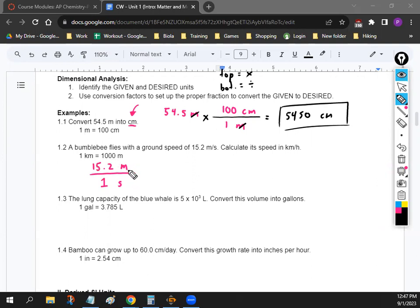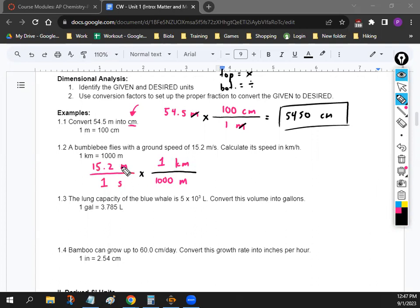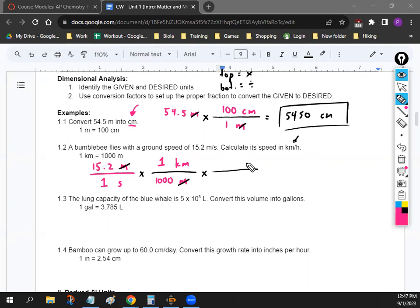We're going to pick one to change first — let's start with meters. In order to turn meters into kilometers, we set up a fraction. Since we have meters on the top, we put meters on the bottom so they cancel. One kilometer equals 1,000 meters, so we put 1,000 meters on the bottom and one kilometer on top. Now we're not done because we have kilometers per second, but we want to change that to hours. Since seconds is on the bottom, we put seconds on the top of the next fraction — on the opposite side.